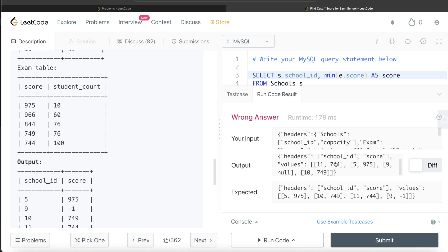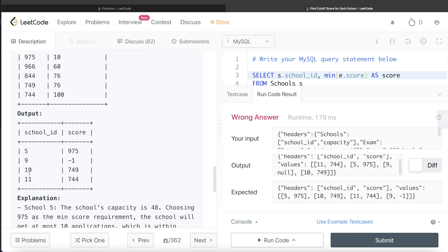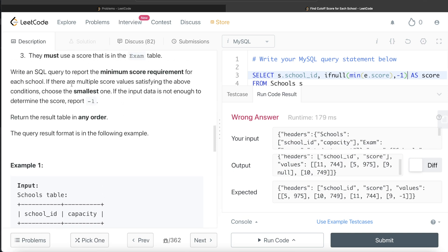For school_id and score: for school ID 11 we got 744, for school ID 5 we got 975, for school ID 9 we got null, and for school ID 10 we got 749 — the correct values, except school ID 9 shows null instead of minus one. So what we can do is wrap the MIN(e.score) in the IFNULL function, which says if this value comes out to be null, return minus one. Since we don't need to order this by anything, let's go ahead and run this.